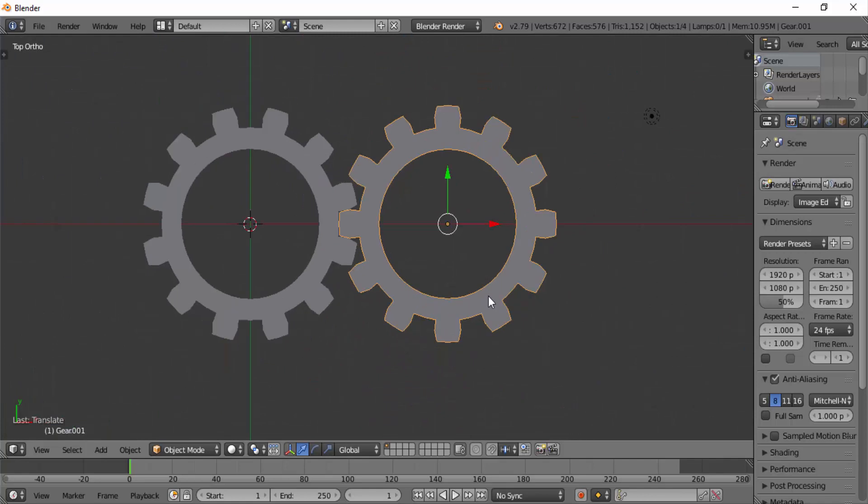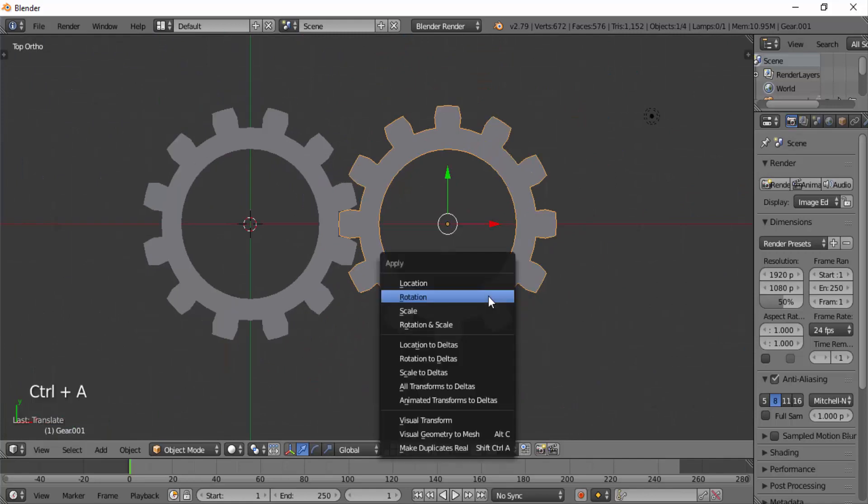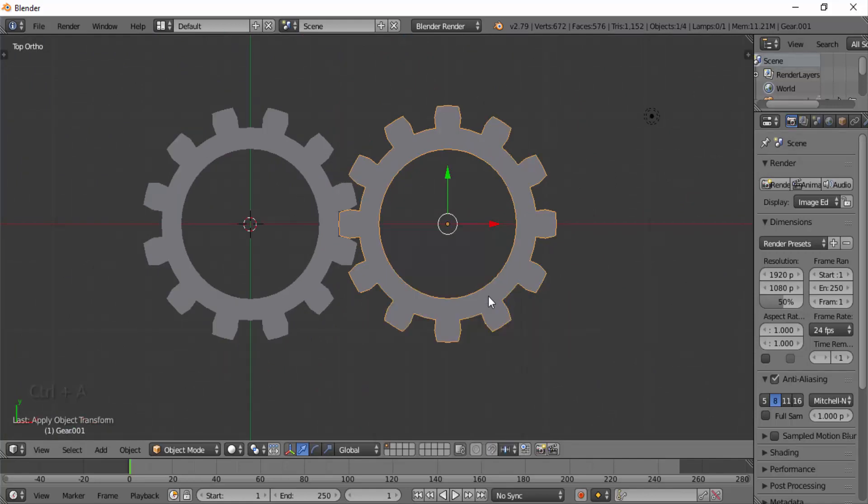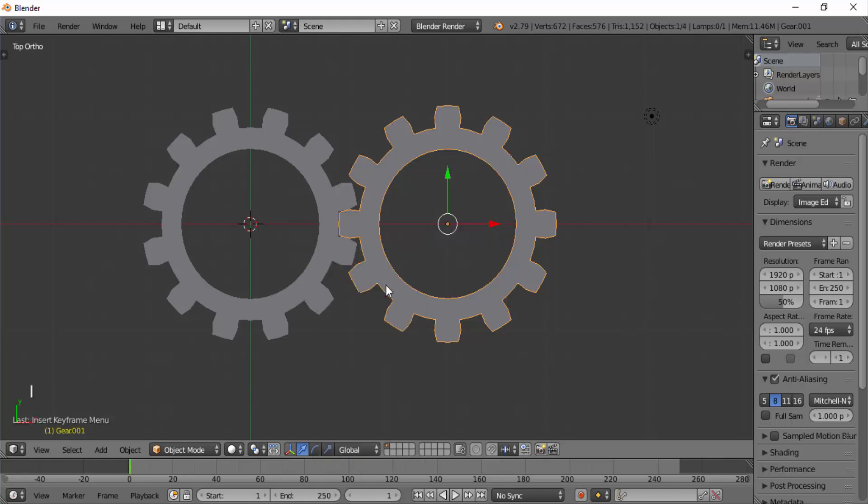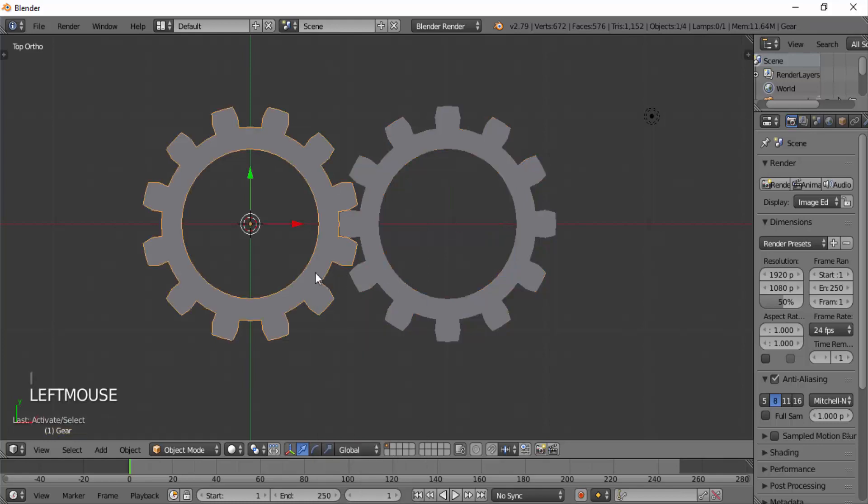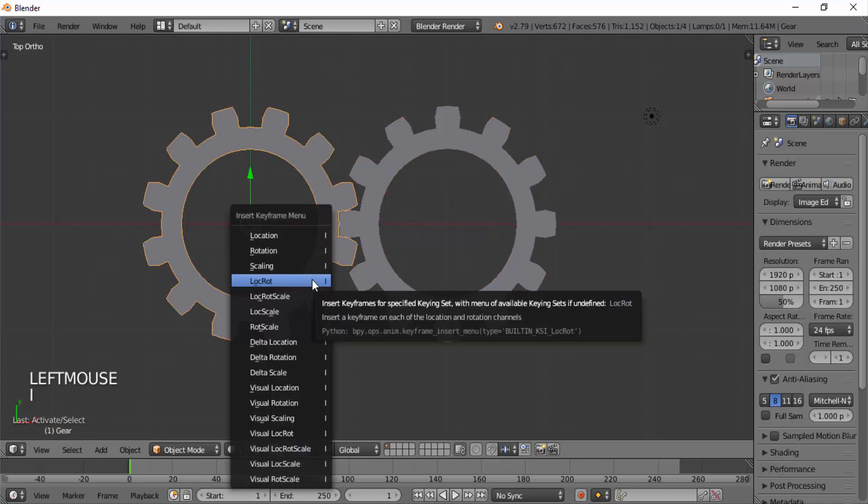Press Ctrl+A and apply rotation. Make sure we are on the first frame and press I on your keyboard to insert a keyframe. Select Location and Rotation. Select the left-hand side gear and also insert a keyframe for location and rotation.